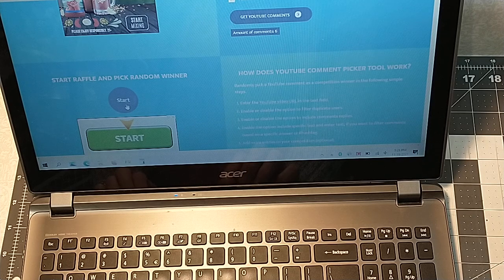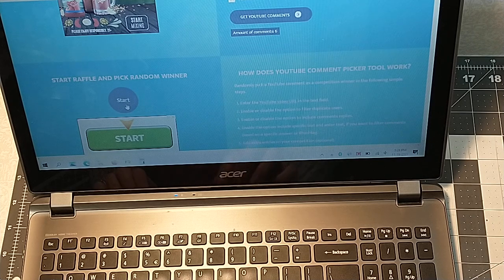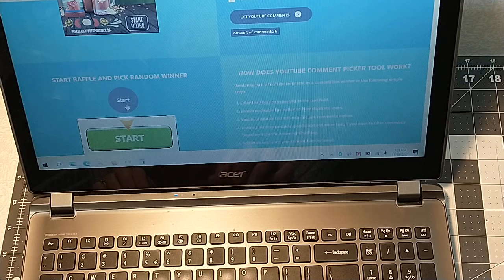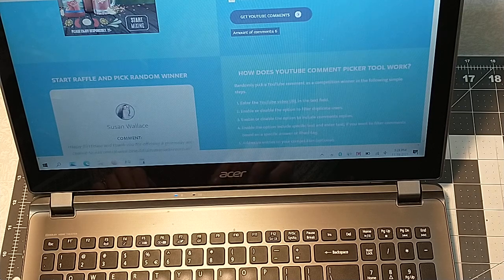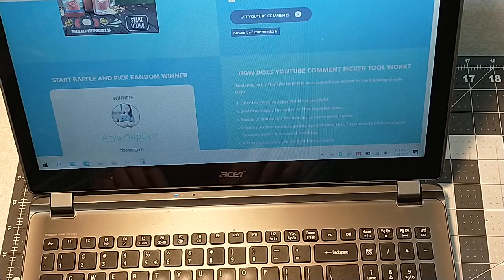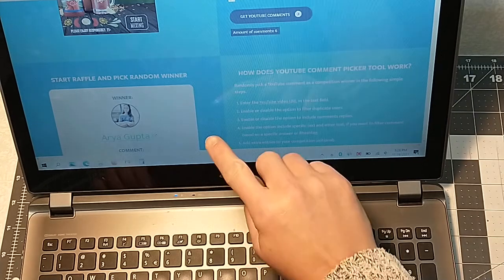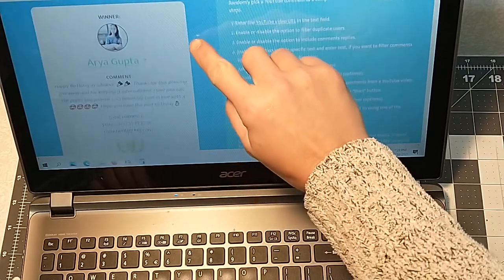So let's get started. So let's see. I think all I have to do is hit start. And Aria Gupta.